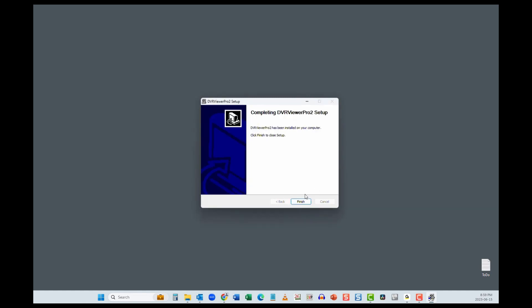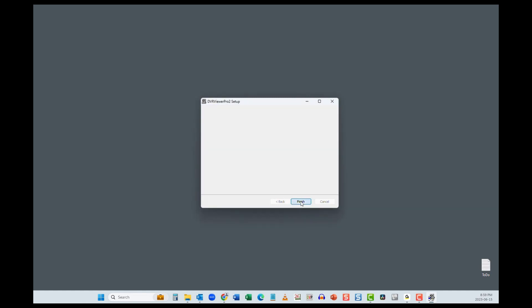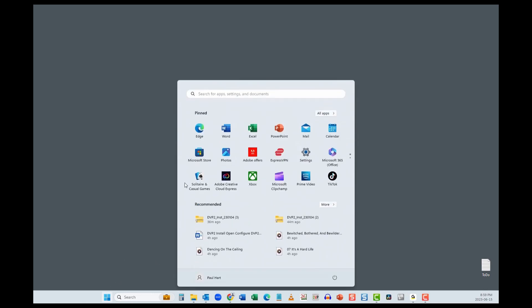So we're going to open DVP2 for the first time. But before we do, I'm going to create a shortcut button on my taskbar, which I highly recommend. Click your start button.